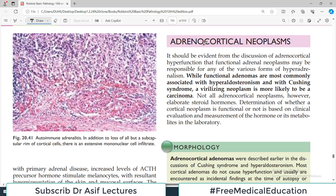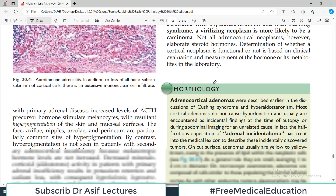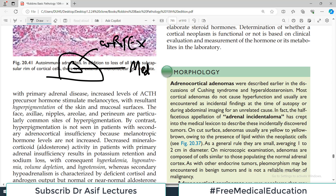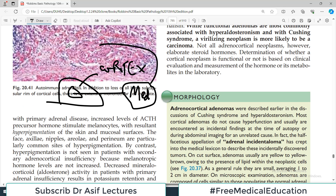Welcome to the endocrine pathology series. We are covering Robbins chapter number 20. Today our video will focus on adrenocortical tumors. As you know, the adrenal gland is divided into two distinct regions: the outer portion is the cortex and the inner portion is the medulla. The tumors of the medulla have already been discussed, and the most important tumor of adrenal medulla is pheochromocytoma.